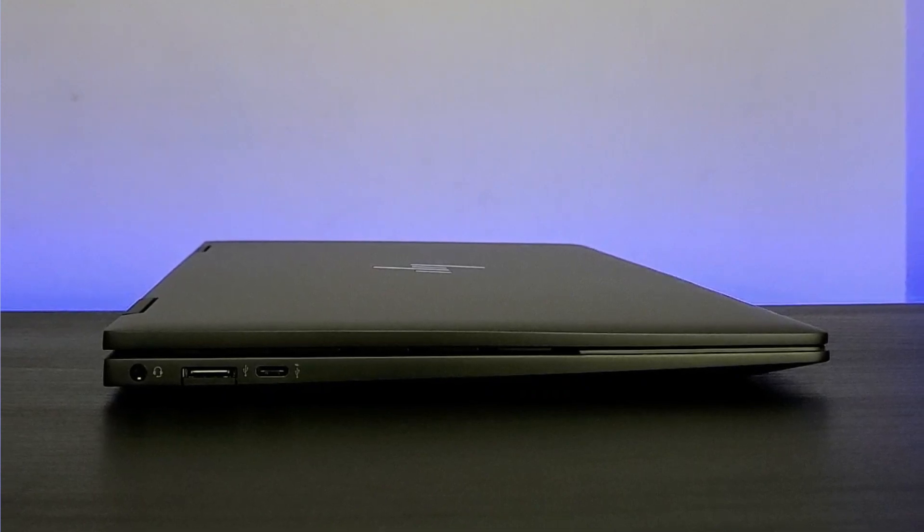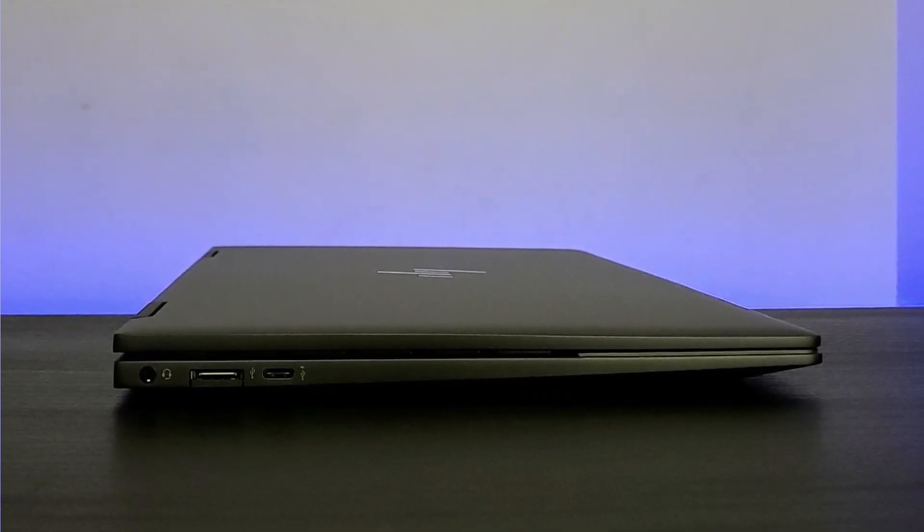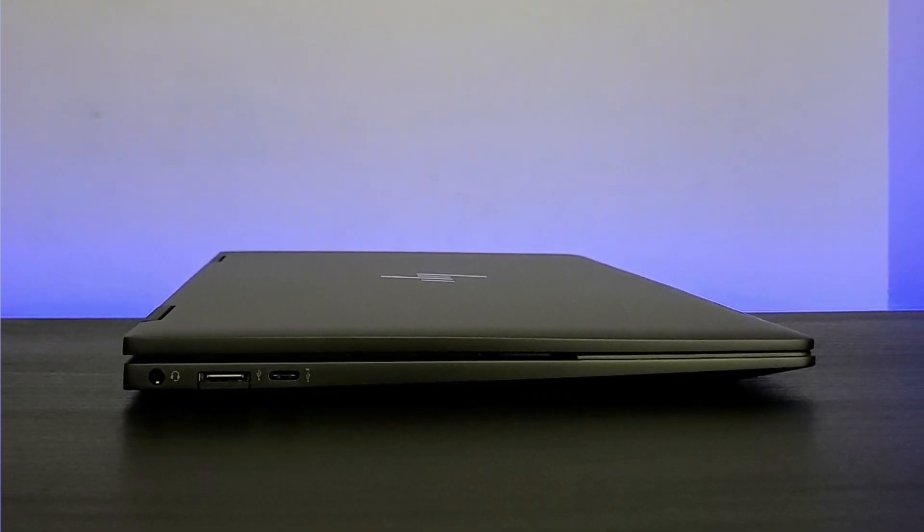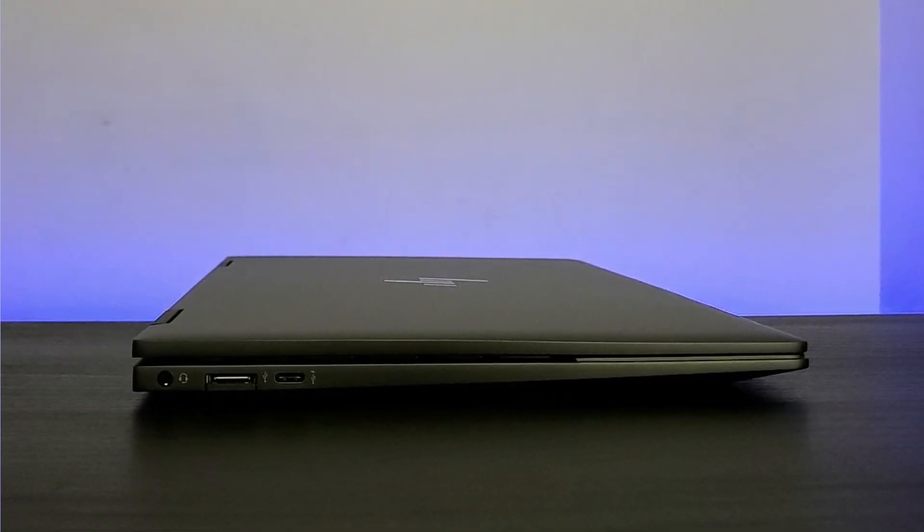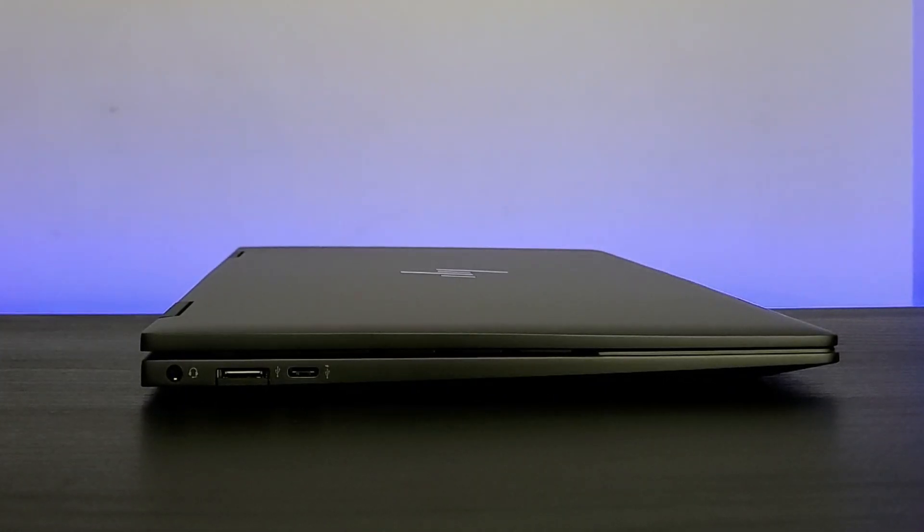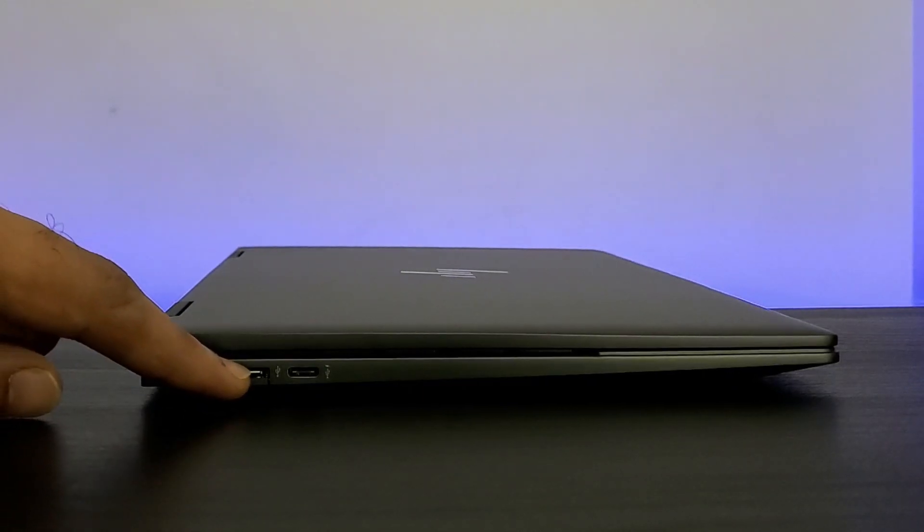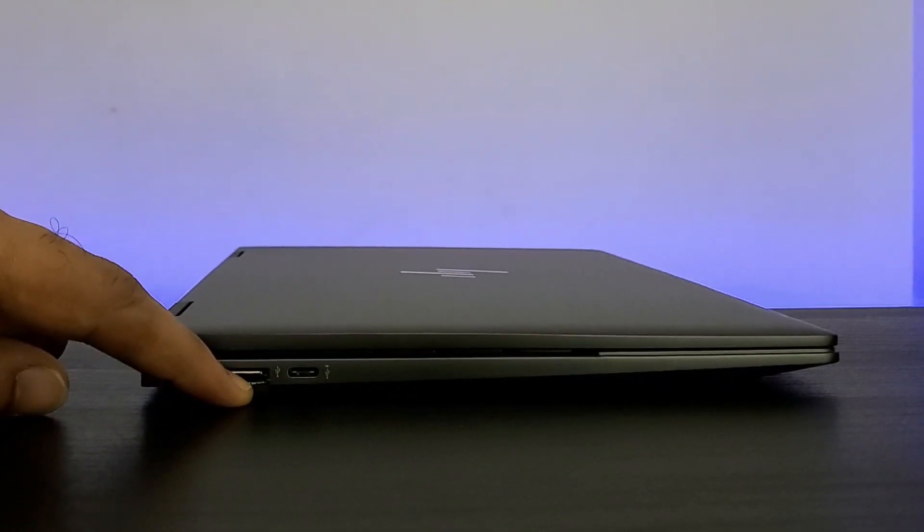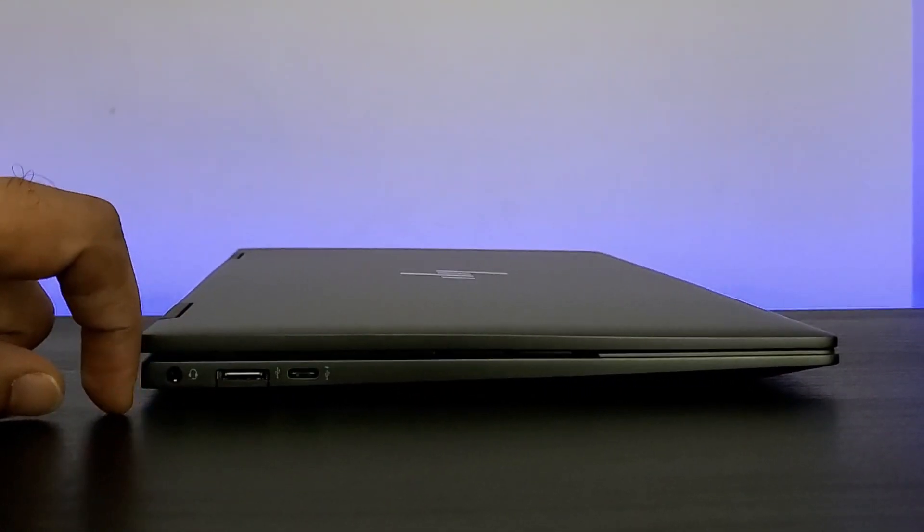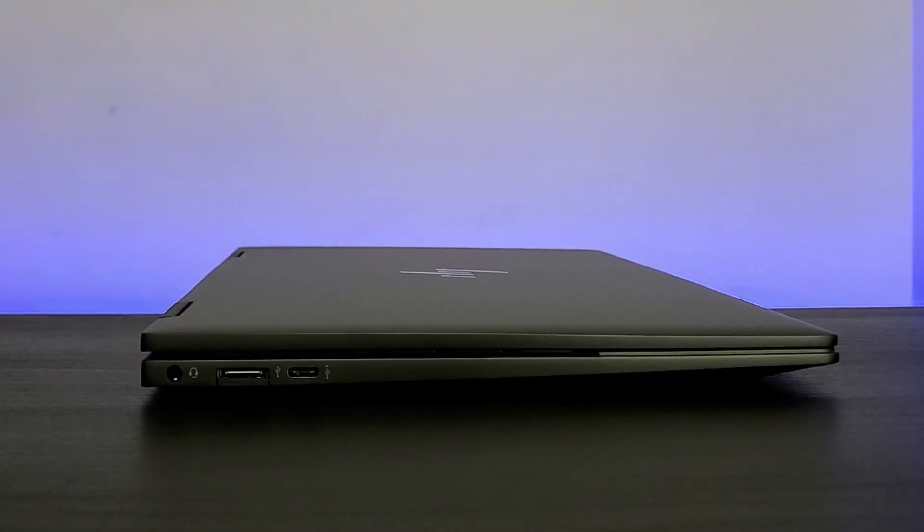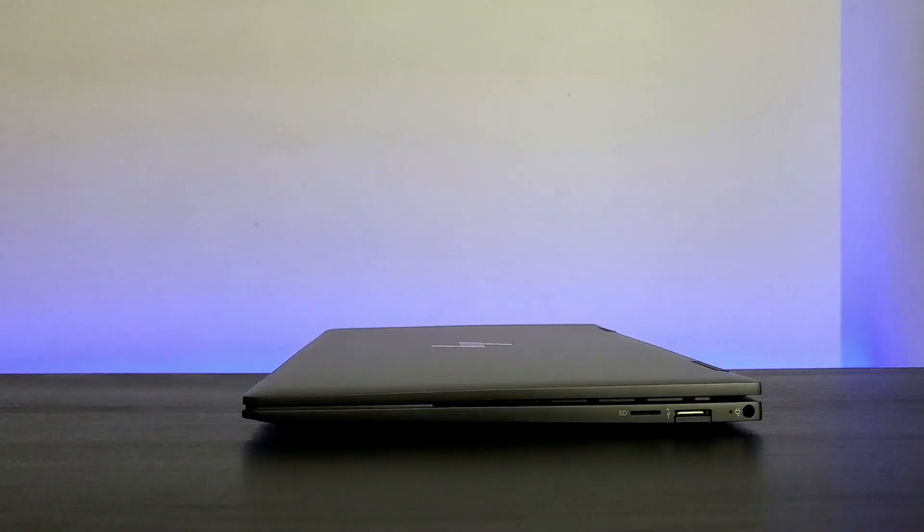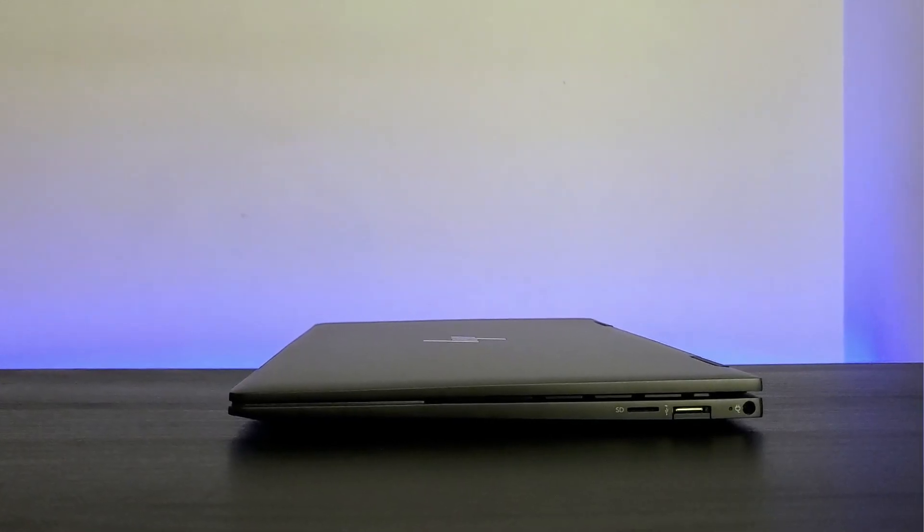Similar to NV13, this USB Type-C port can also be used for charging. There is a USB Type-A port with this fancy spring-loaded mechanism and finally a headphone-microphone combo port.